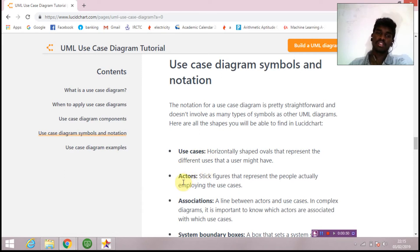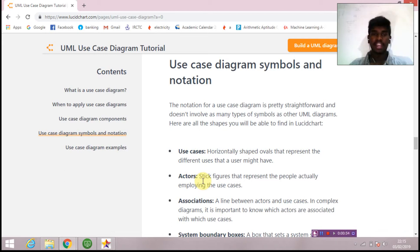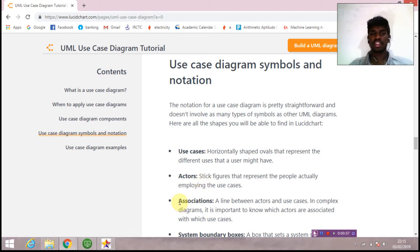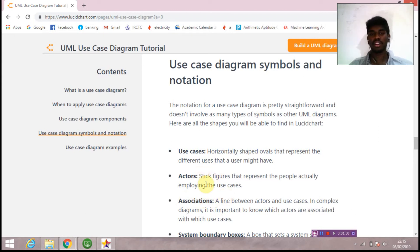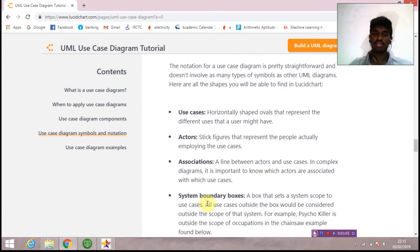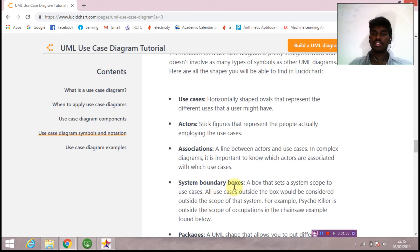Next is association - it is a direct line which will connect the user and the use case. Next to it we have system boundary boxes. It is a rectangle box inside which we'll be placing all our use cases and associations.